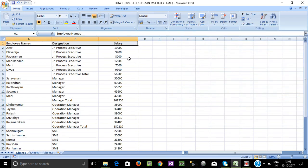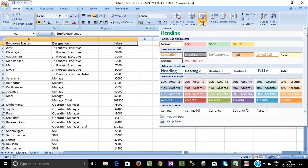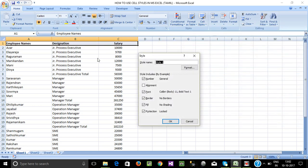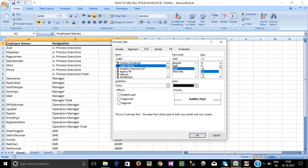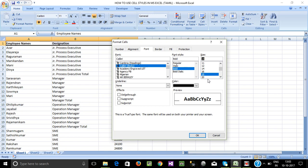We are going to select and define new styles — we can create and apply them. Now we are going to select new styles. We are going to select heading format, and when we click we are going to select Bold.